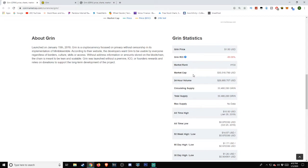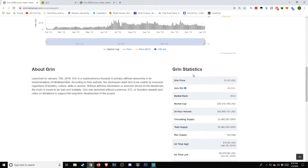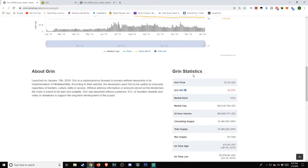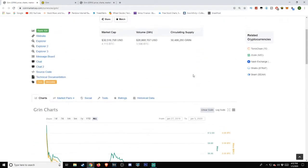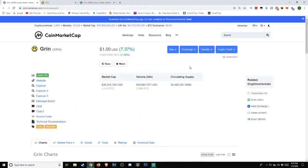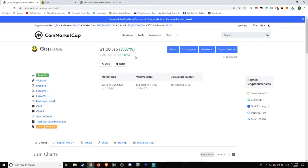Market rank as of the time of this video is number 104 on the list. GRIN's return on investment at negative 89.95%. Market capitalization evaluated at over $30 million, with a volume in the last 24 hours at $26 million, approximately, and a circulating supply at 30,488,280 GRIN.